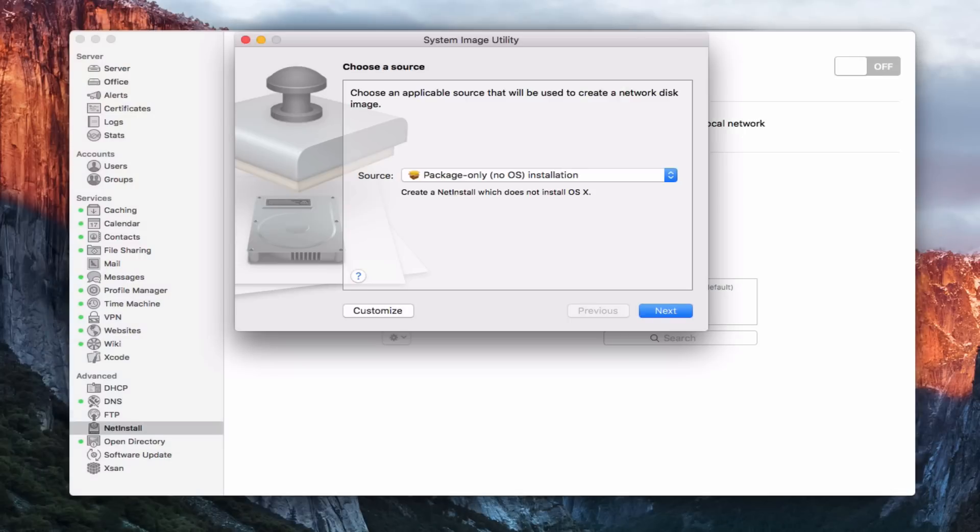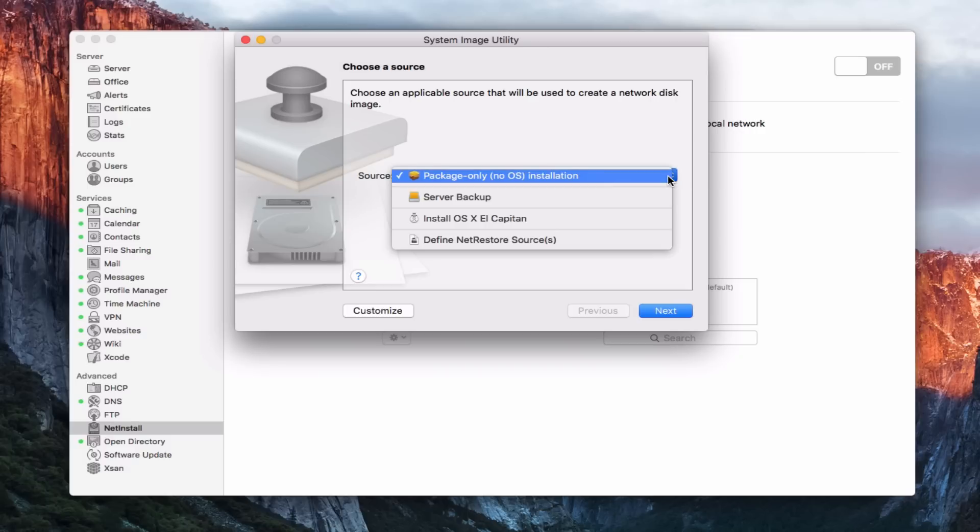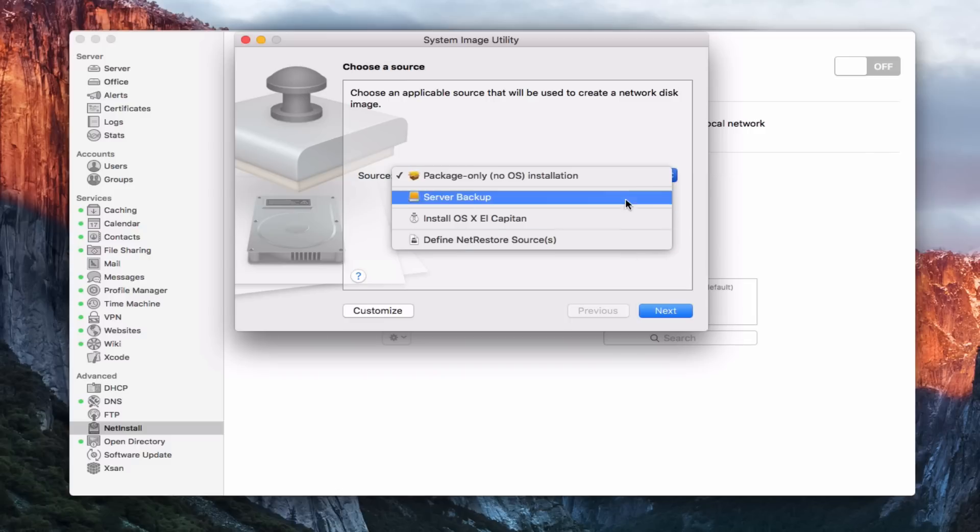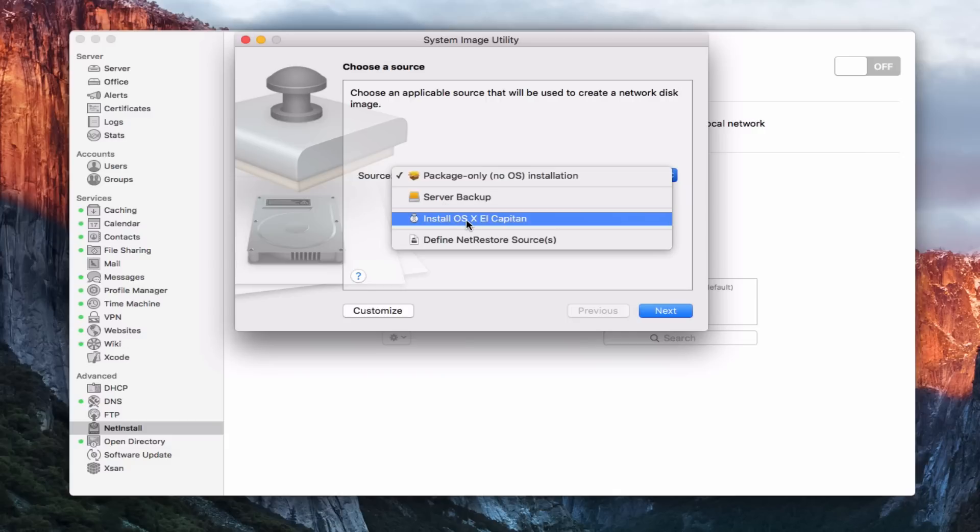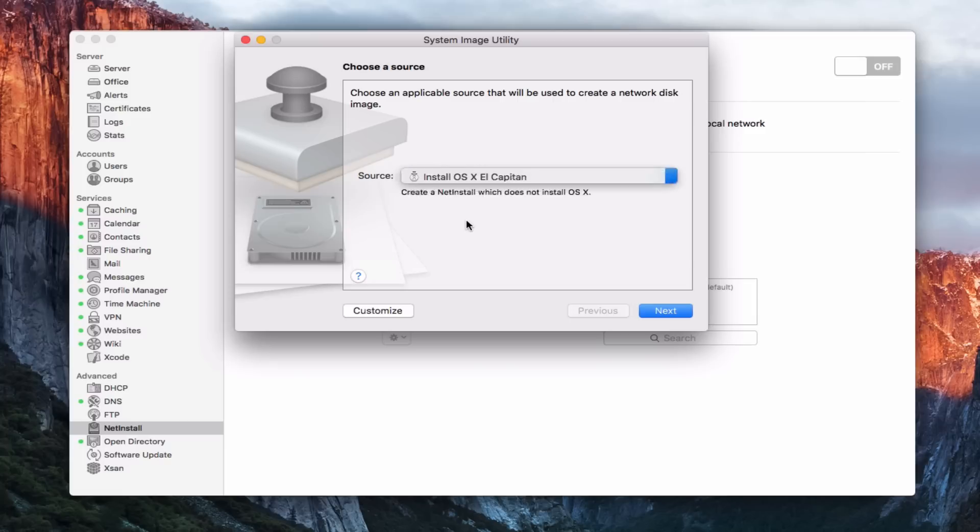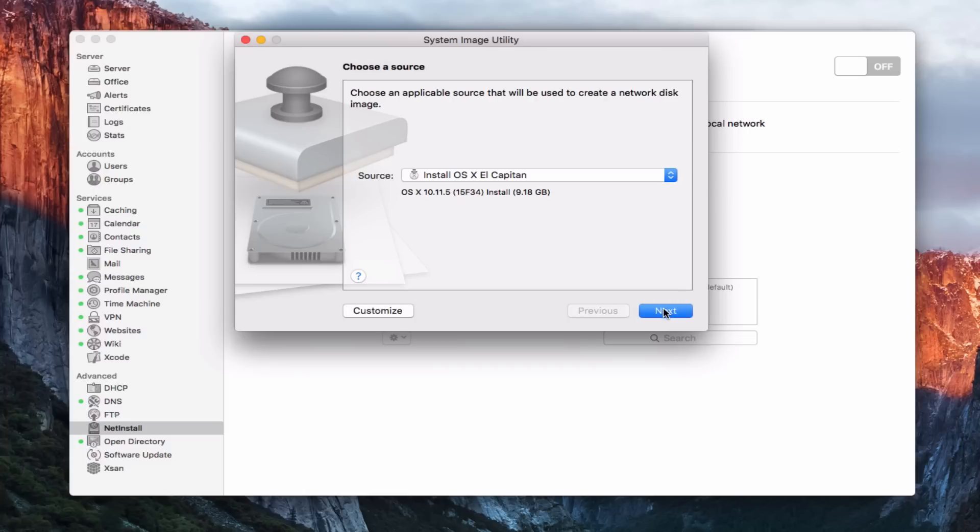And what I'm going to do is I'm going to pull up the image utility. So once you pull this up, it asks you for a source. You can do a package only with no OS installation, and that's not what we want. If I just hit this drop down here, you can see it picks up our different bootable systems. I could make an image of this server backup that I've got. If I've got a disk image attached, and that would be if you were doing a NetRestore, it'd be a good idea to make an image off of that where you had all your settings and everything set and ready to go. And then you could just have that Restore available. And then other Macs could boot from that to Restore if you get a new machine or something like that. But what we want is right here. We want this install OS X El Capitan. And so there it lists all the different information about it.